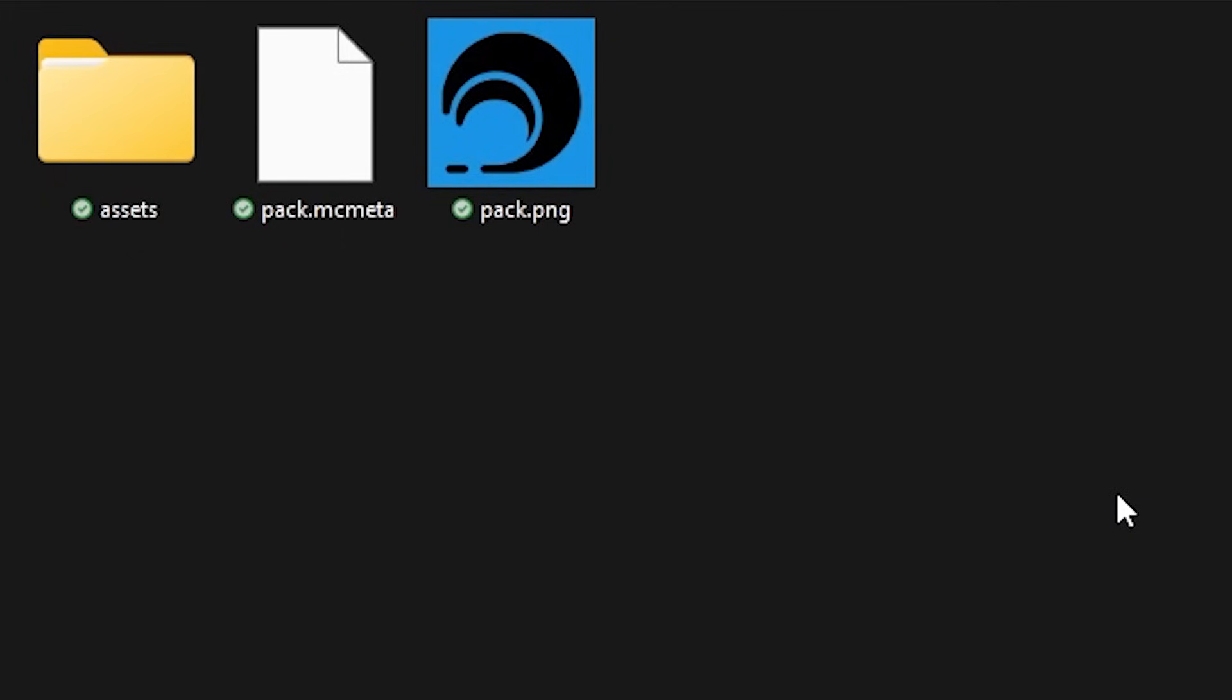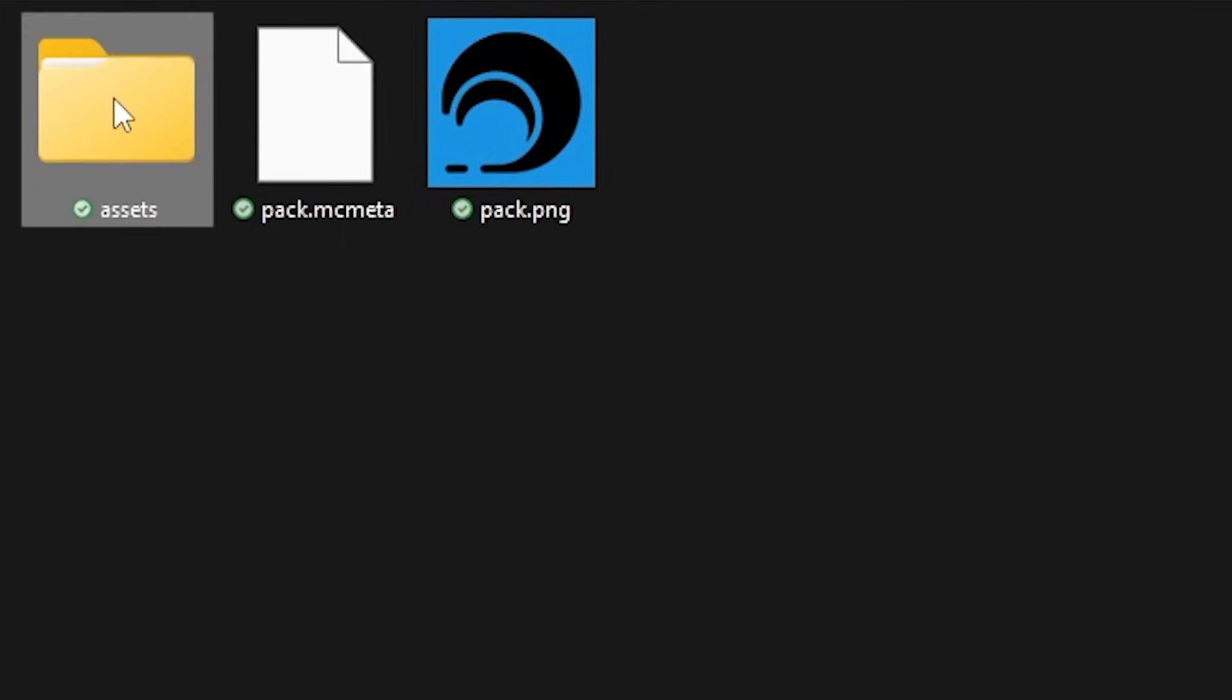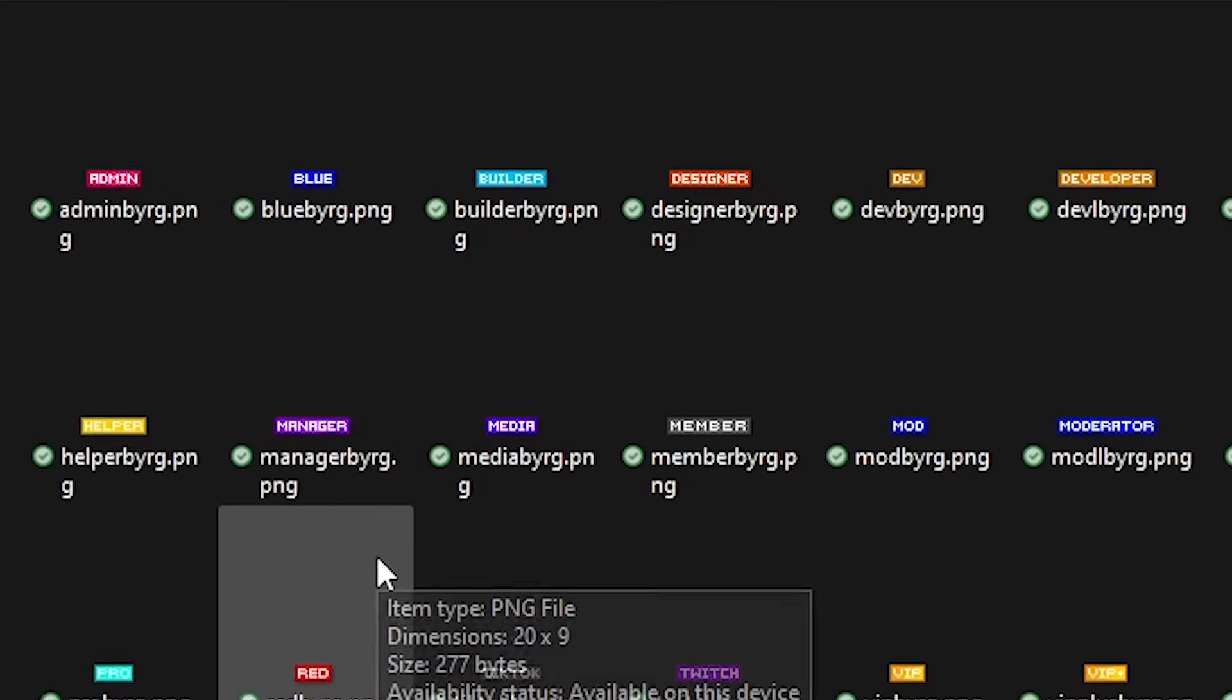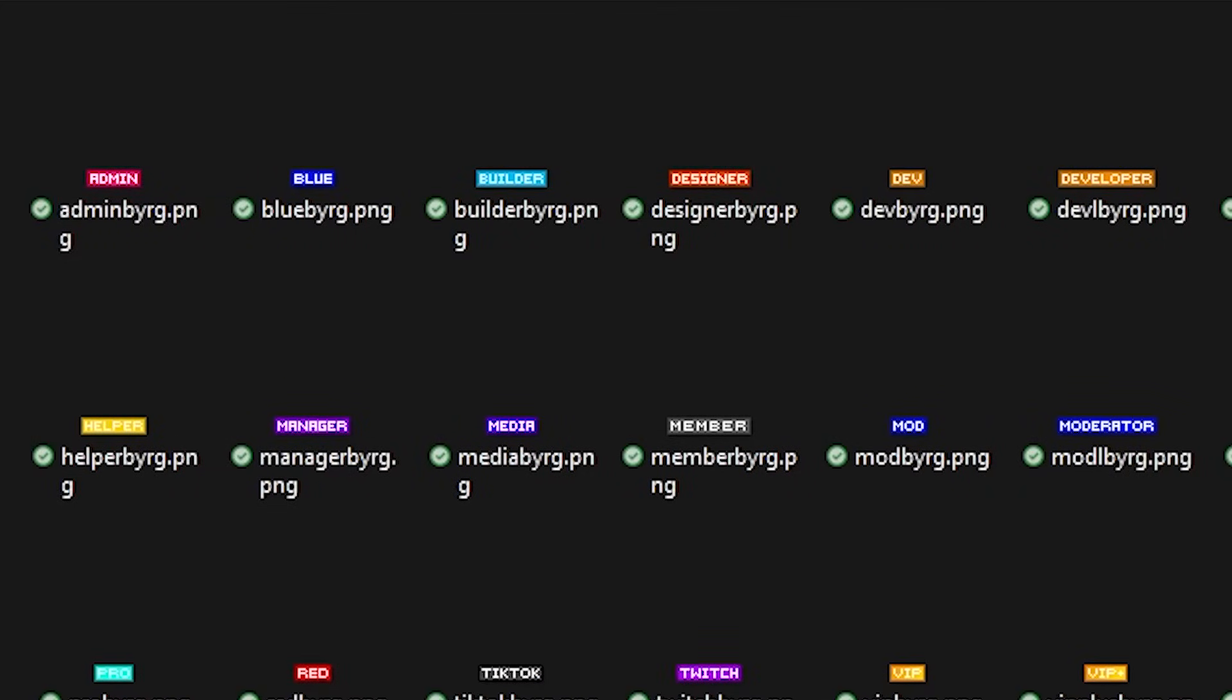So here you simply want to go to the assets folder. After that the Minecraft folder. Then textures. And last but not least ranks. And there you will see all of your ranks. Now you want to drag your rank texture inside of this folder. So the Casasora rank. There we go. It is added.